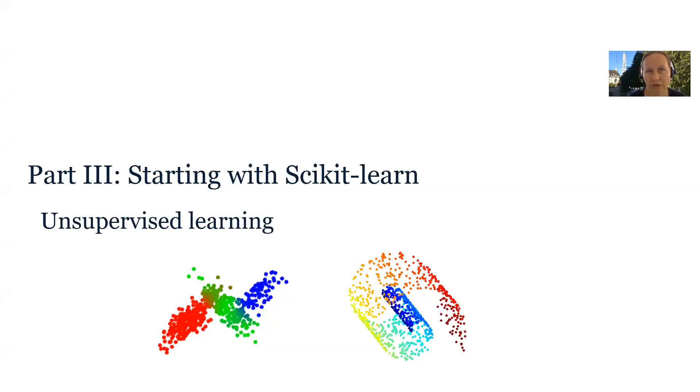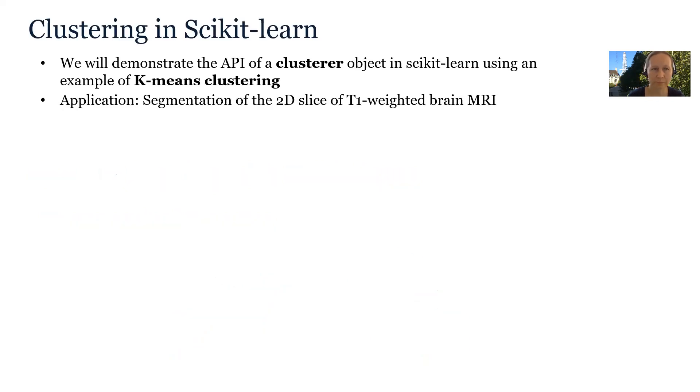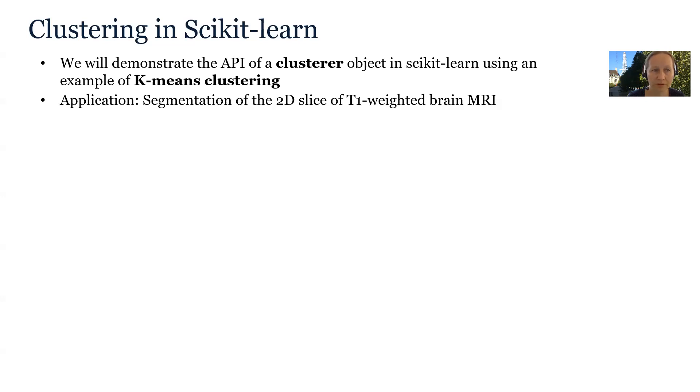In the third part of the lecture, we will demonstrate how to implement clustering and dimensionality reduction in scikit-learn. First, we will demonstrate the application interface of a clusterer using an example of k-means clustering.